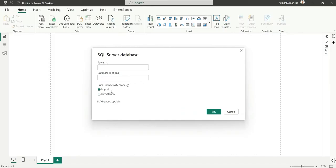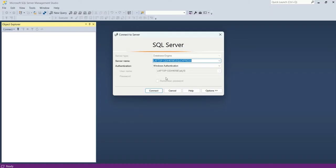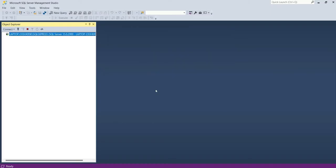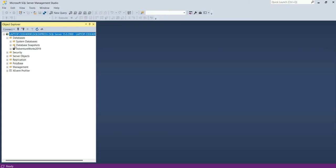Now go to Power BI and I will fill the server details. Now it's asking me for the database name from where I want to fetch the tables. I will connect, and here I have the databases. I will connect to AdventureWorks 2019.